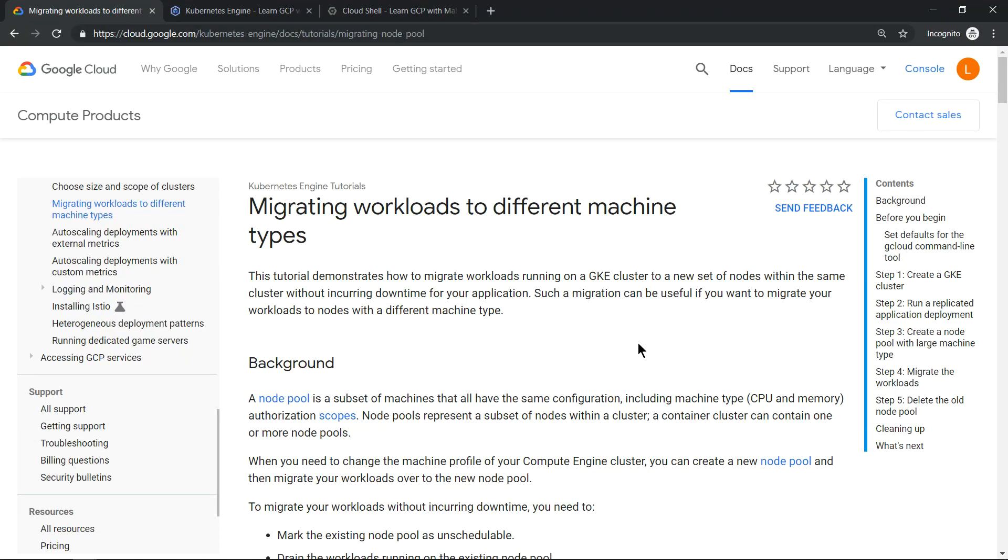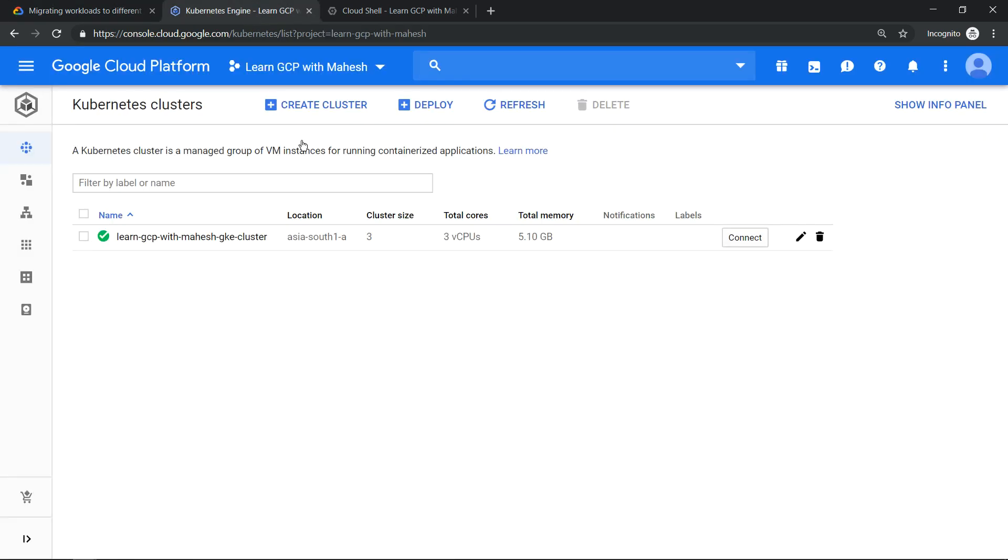Hello everyone, welcome to my YouTube channel Learn GCP with Mahesh. Today we'll try to understand how to migrate a workload to a different machine type in Google Kubernetes Engine. For example, let's take a scenario: I have a Kubernetes cluster, a three-node Kubernetes cluster, and each virtual machine is a g1 small virtual machine.